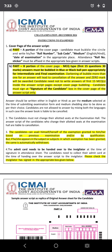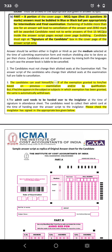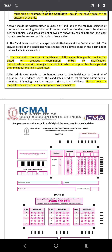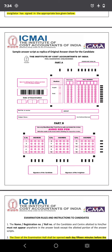If a candidate has been granted an exemption based on a previous examination or qualification but appears in that examination, the exemption will be automatically withdrawn. Also, admit cards must be handed over to the invigilator. Please check that the invigilator signs the appropriate boxes, and you should get the invigilator's signature on your admit card.